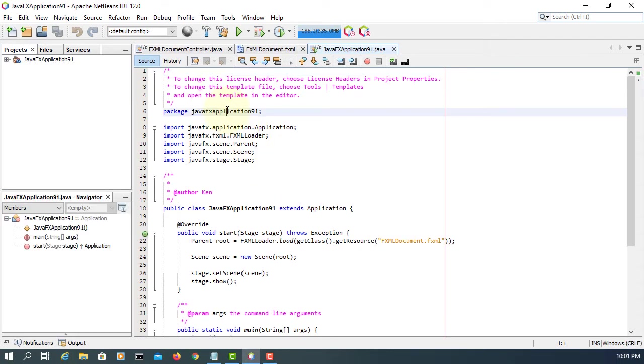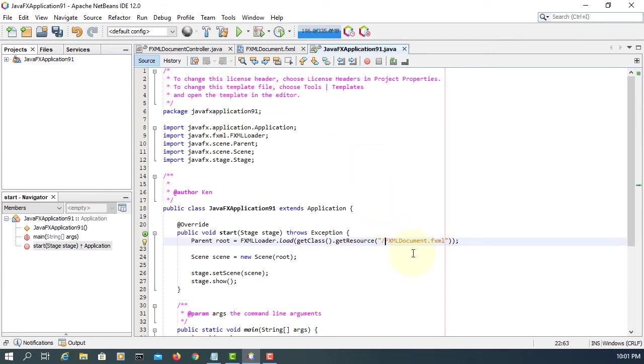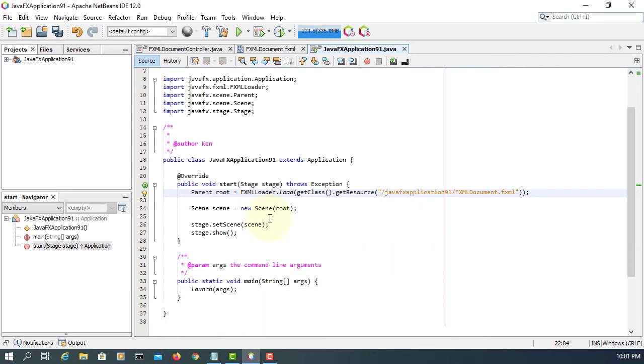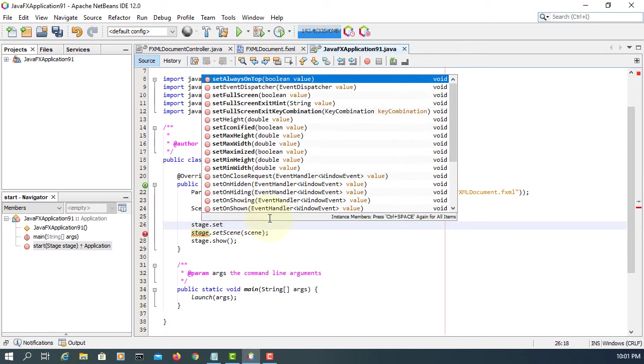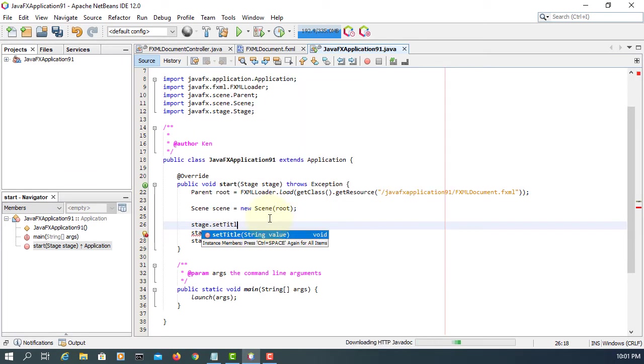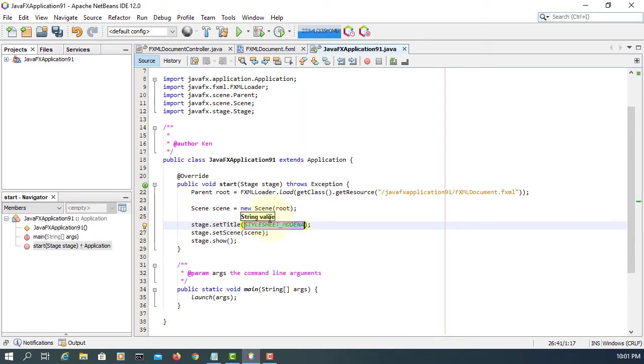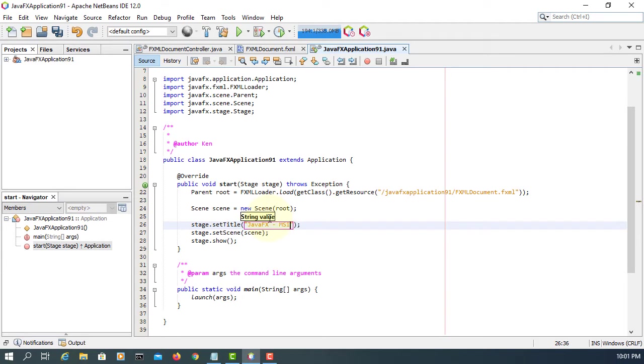Let me copy the package for FXML documents. I'm going to set the title to JavaFX MSI installer for JavaFX application.